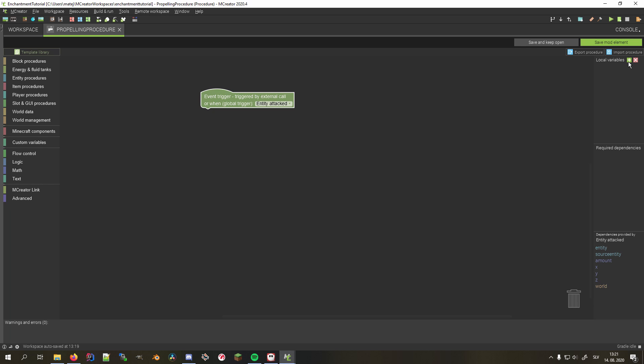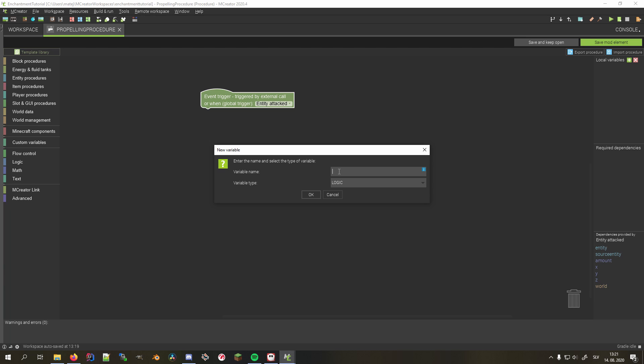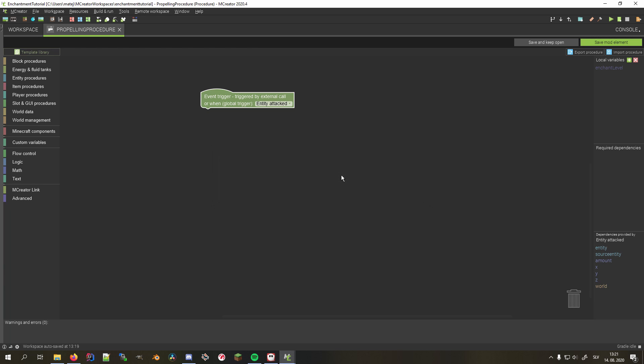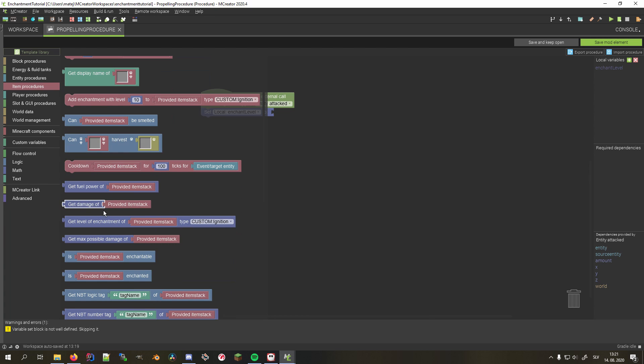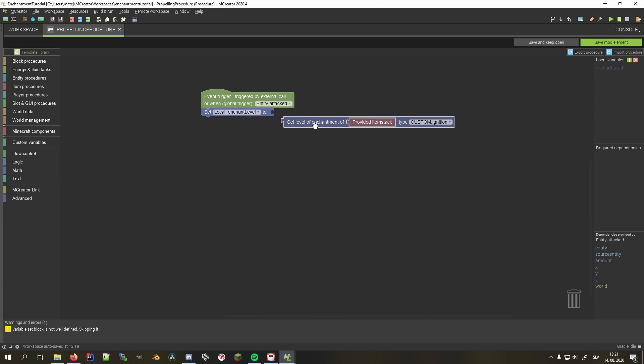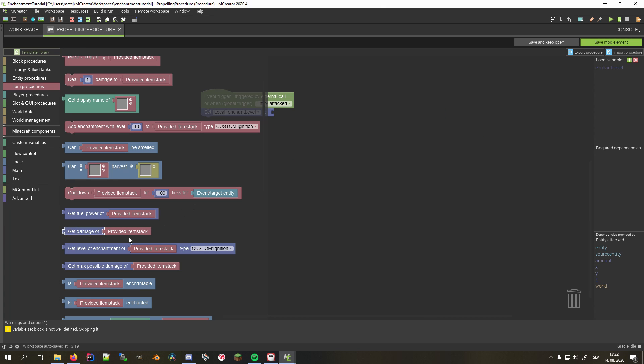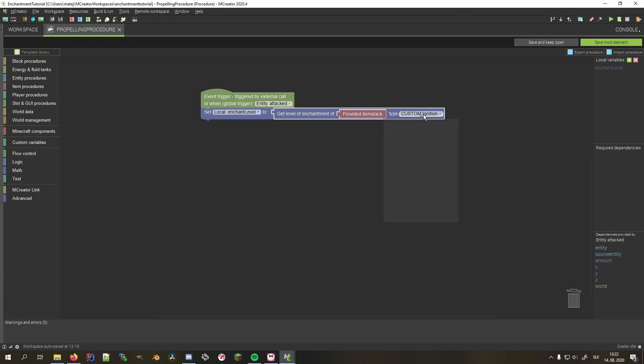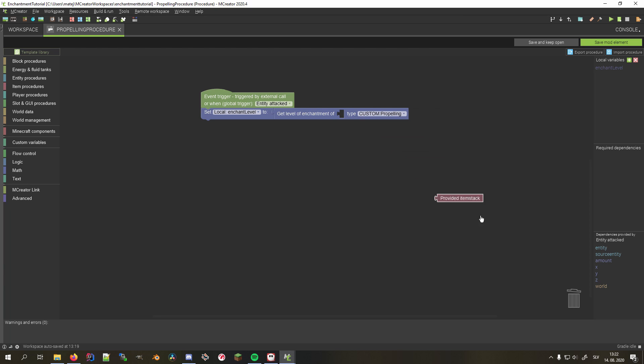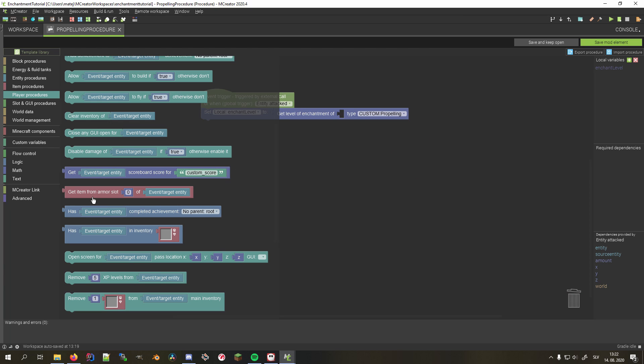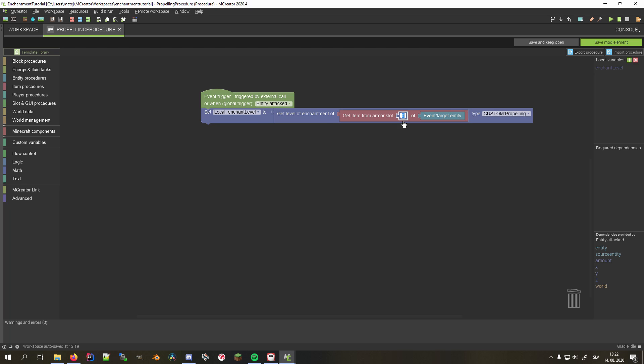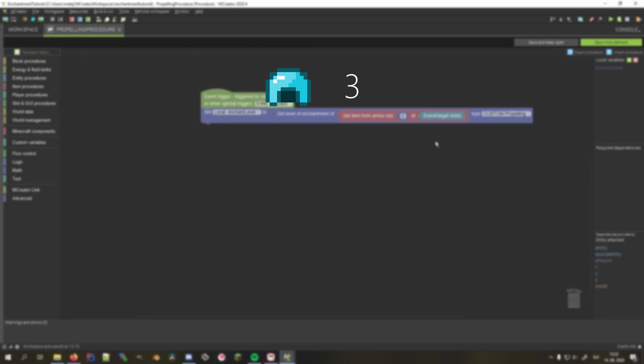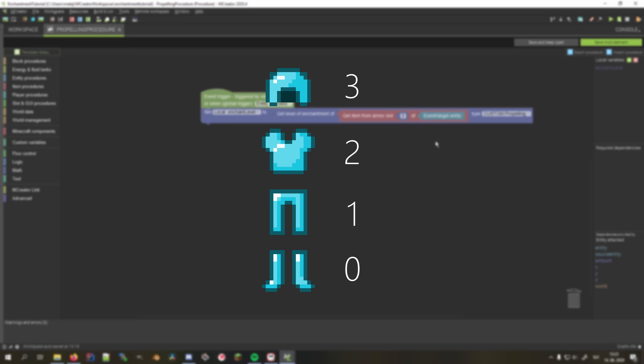Now for the procedure. Set its global trigger to entity attacked and create a number variable that will store the level of enchantment on our armor piece. We use the get level of enchantment block, set the enchantment type to custom propelling, and replace the item block with the chestplate armor piece. To get this item, we use the get item from armor slot of event target entity. The armor slot ID in our case is 2, since we want this enchantment to work on chestplates. Other armor slot IDs would be 3 for the helmet, 2 for chestplate, 1 for leggings and 0 for boots.